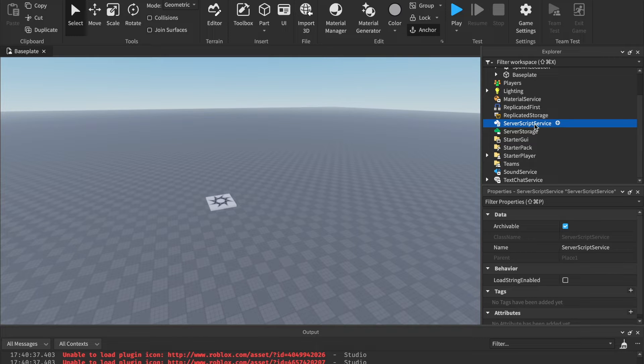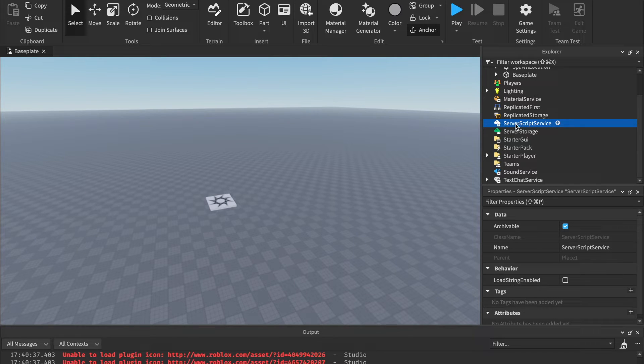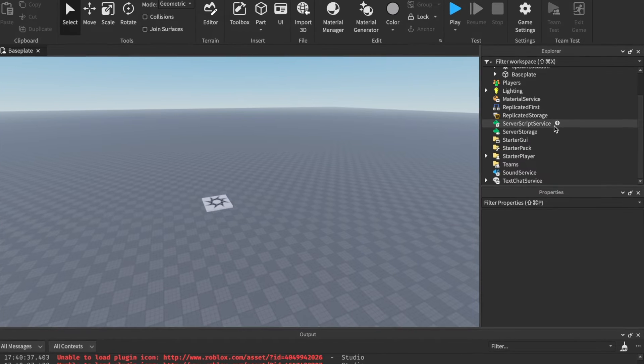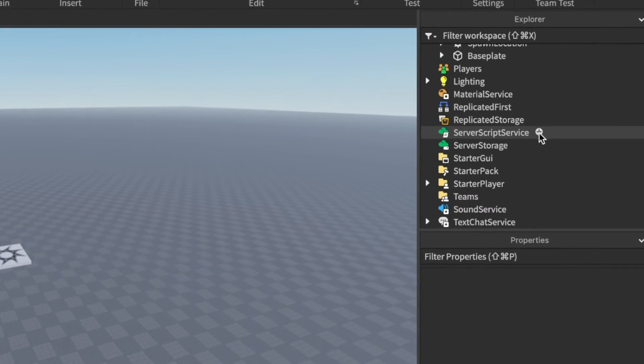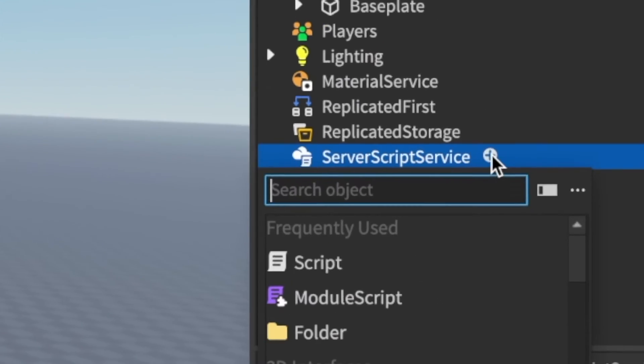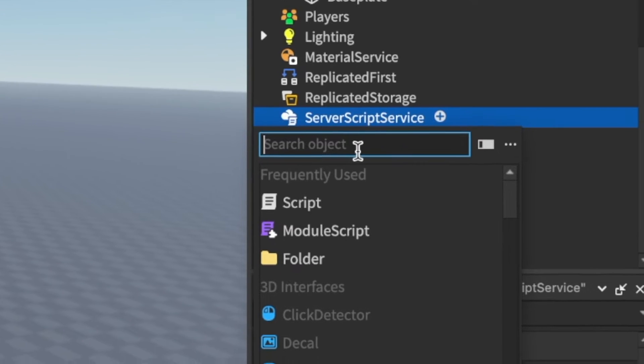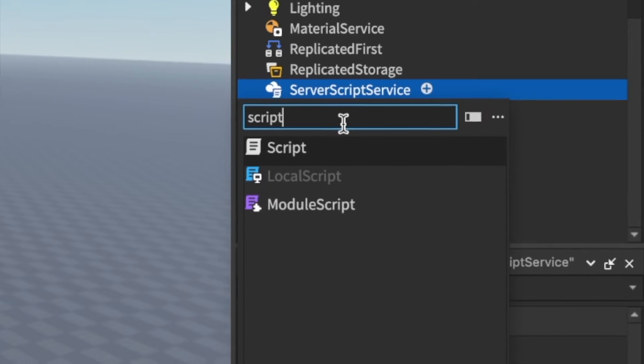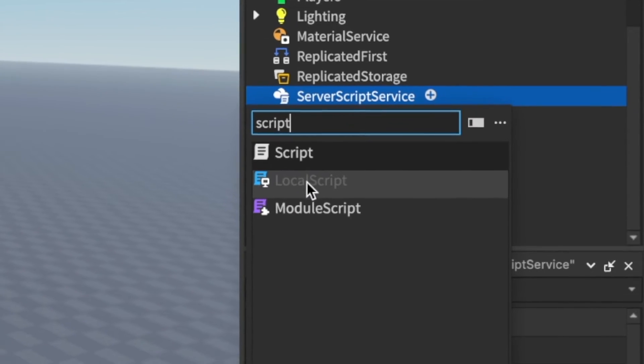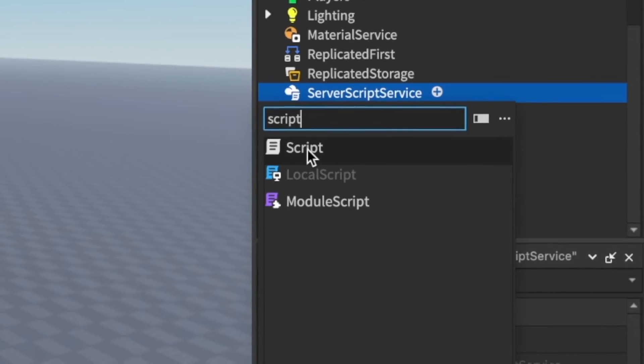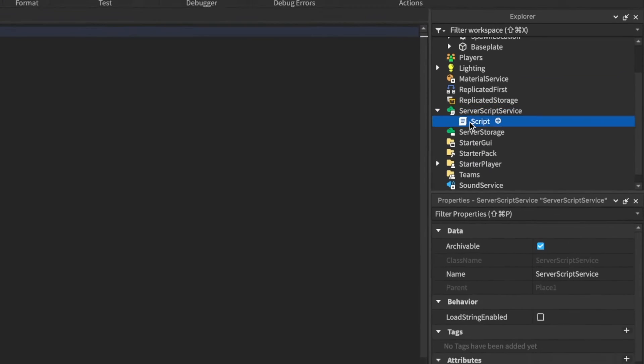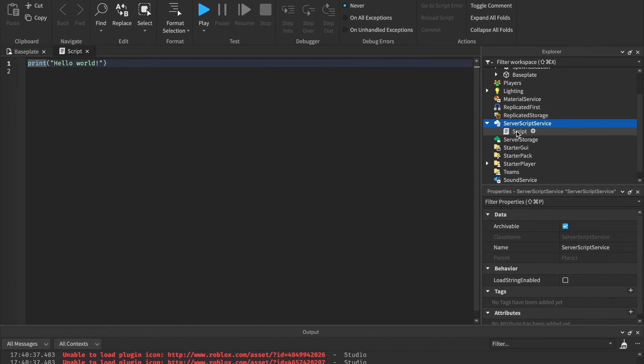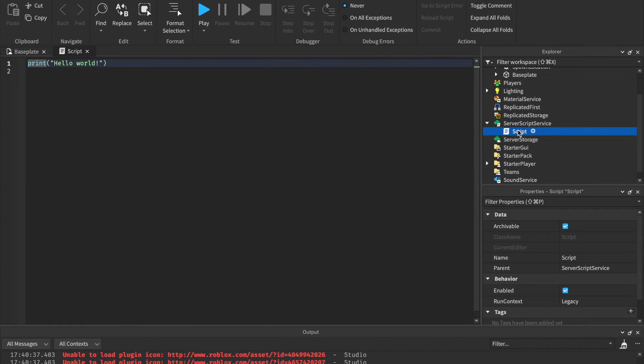What we're going to do is hover over the Server Script Service. Remember, I said that's where most of our scripts are going to be. We're going to click this plus button right here. Then you can type in script. You want to click this one, not local script or module script. You want to click script. Once you click that, you should have a script inserted into Server Script Service.